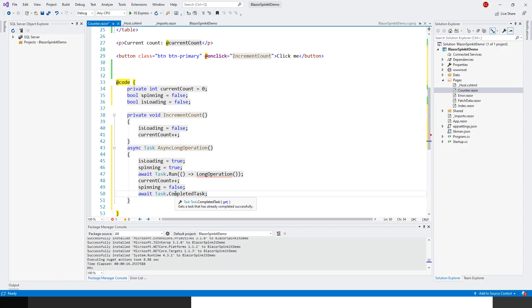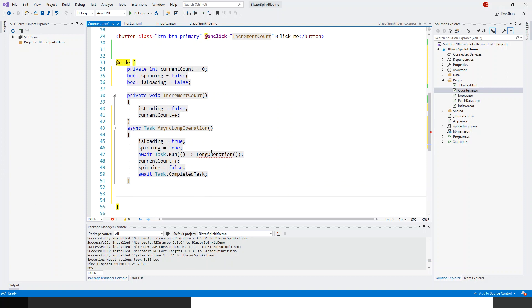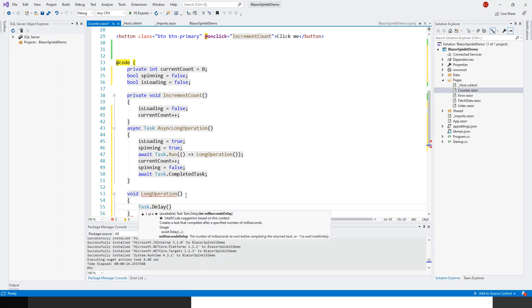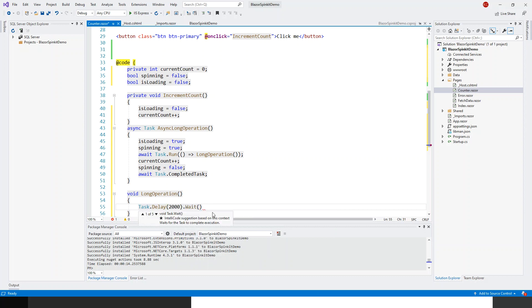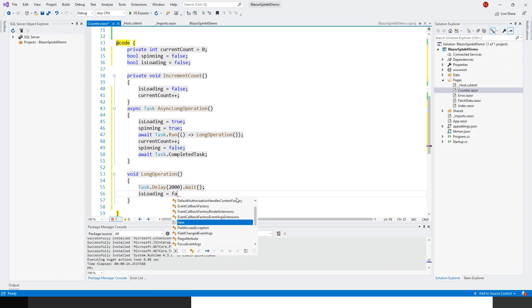Finally I have got a LongOperation method I have to write which is being called from here. That's very simple one line method. All I'm going to do is to wait for a couple of seconds or about 2000 milliseconds. Task dot delay, delay is in milliseconds so 2000, and then dot wait, wait till the task is finished. Then I'll make IsLoading false because the result is loaded.